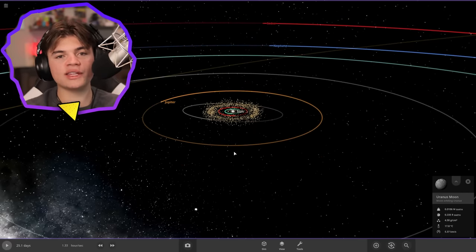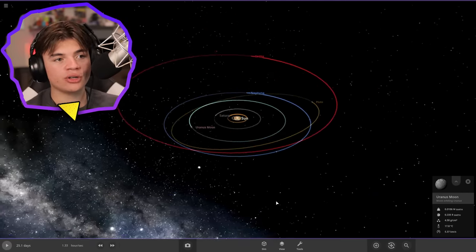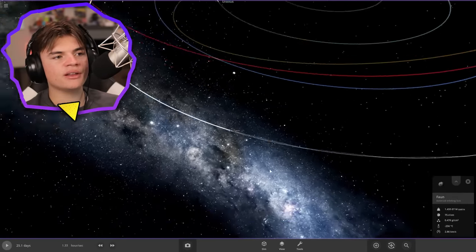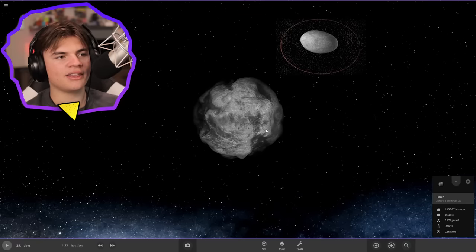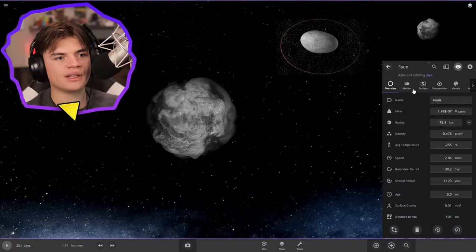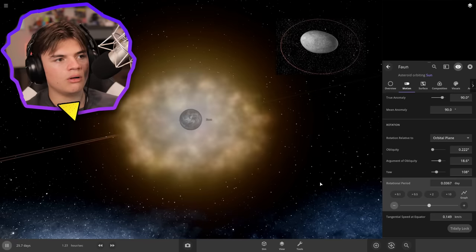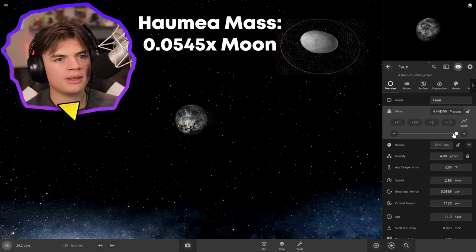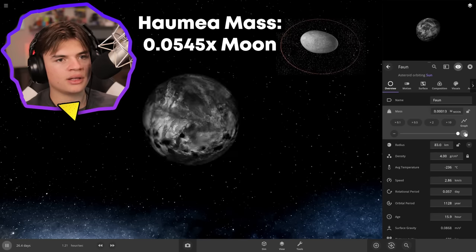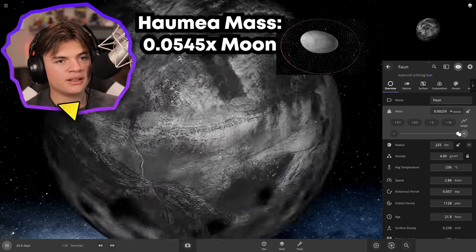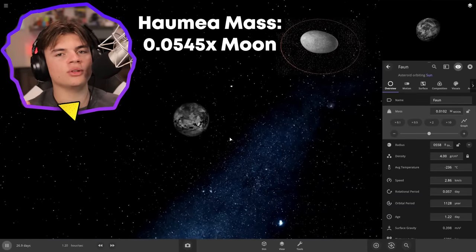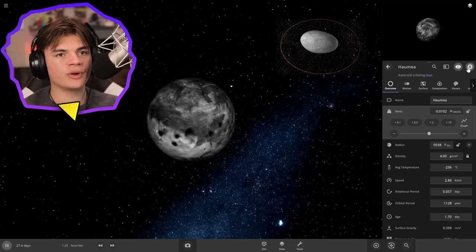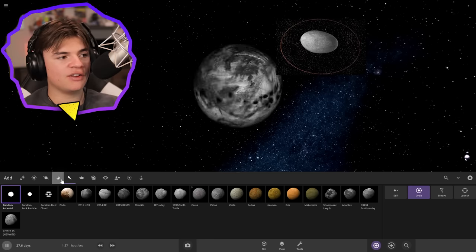Next I'm going to do Haumea, which I think is the one that has its own ring — a dwarf planet with its own ring. I'm pretty sure it's in the Kuiper belt, so it's going to be a little bit past Pluto. I'm going to start with a random asteroid because its shape is sort of elongated, since it spins so fast. I spun it so fast that it died. Universe Sandbox can't really do elongated shapes yet, so we'll just kind of leave it like that. This is going to be our Haumea. This one has a ring, I'm pretty sure, so let's give it a ring — just a thin ring.